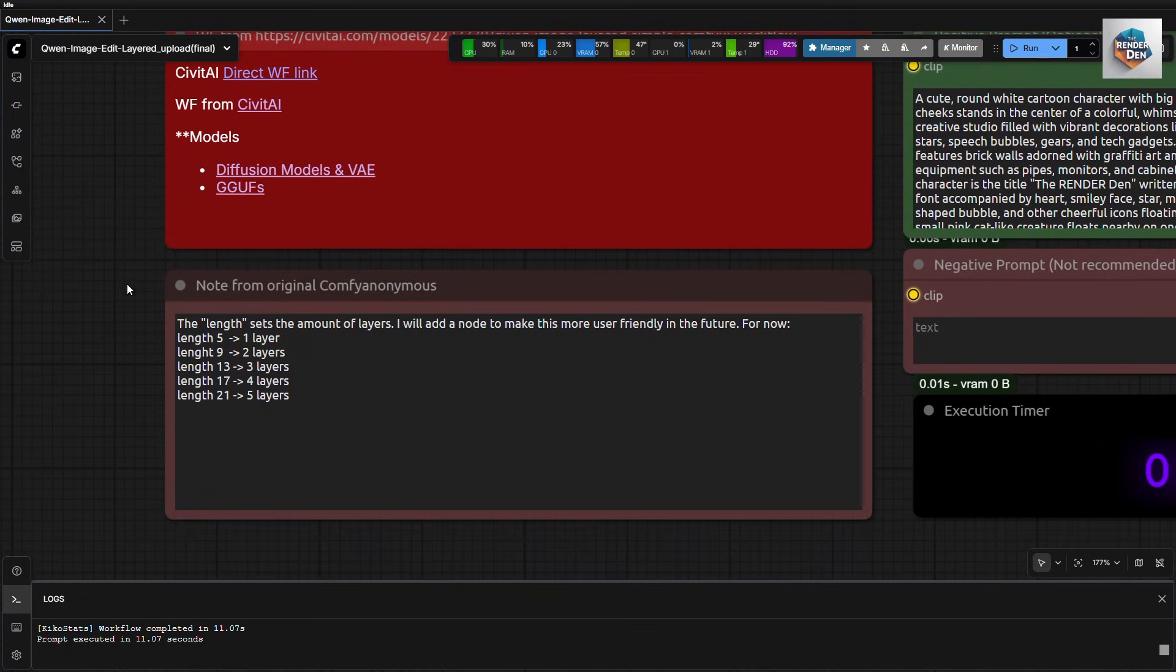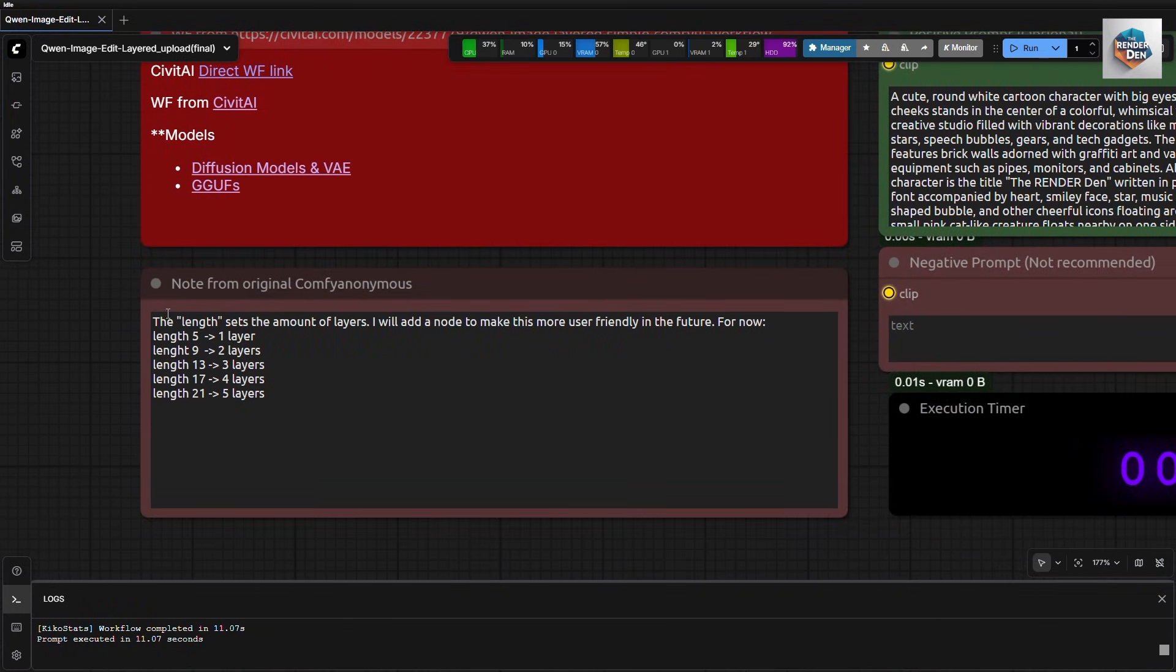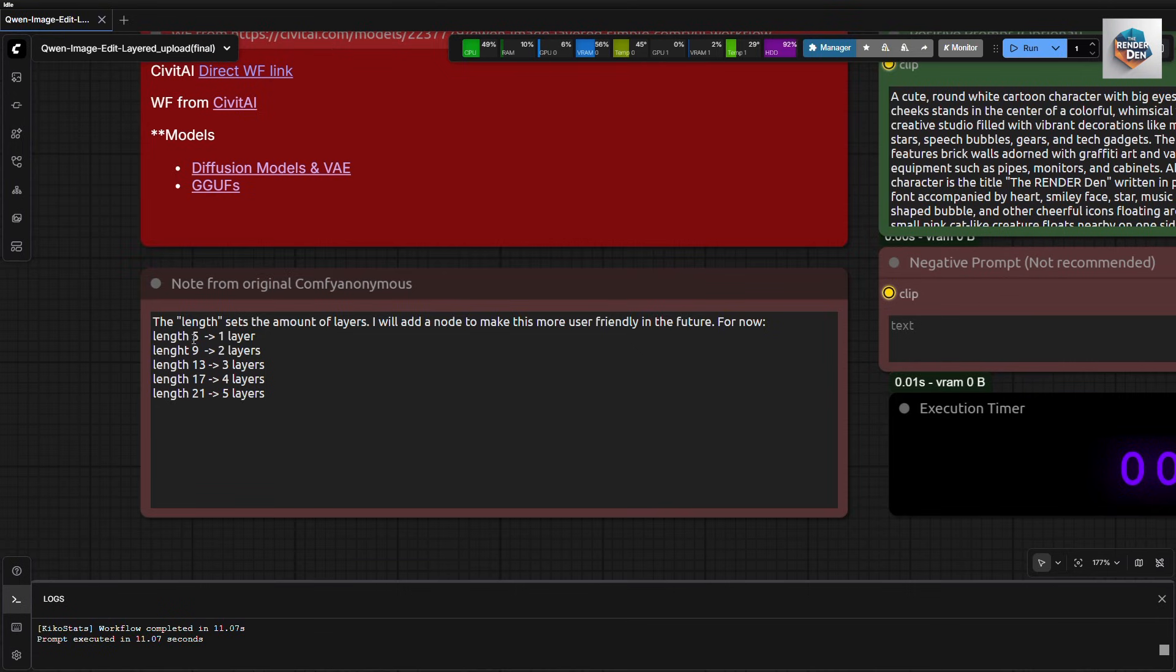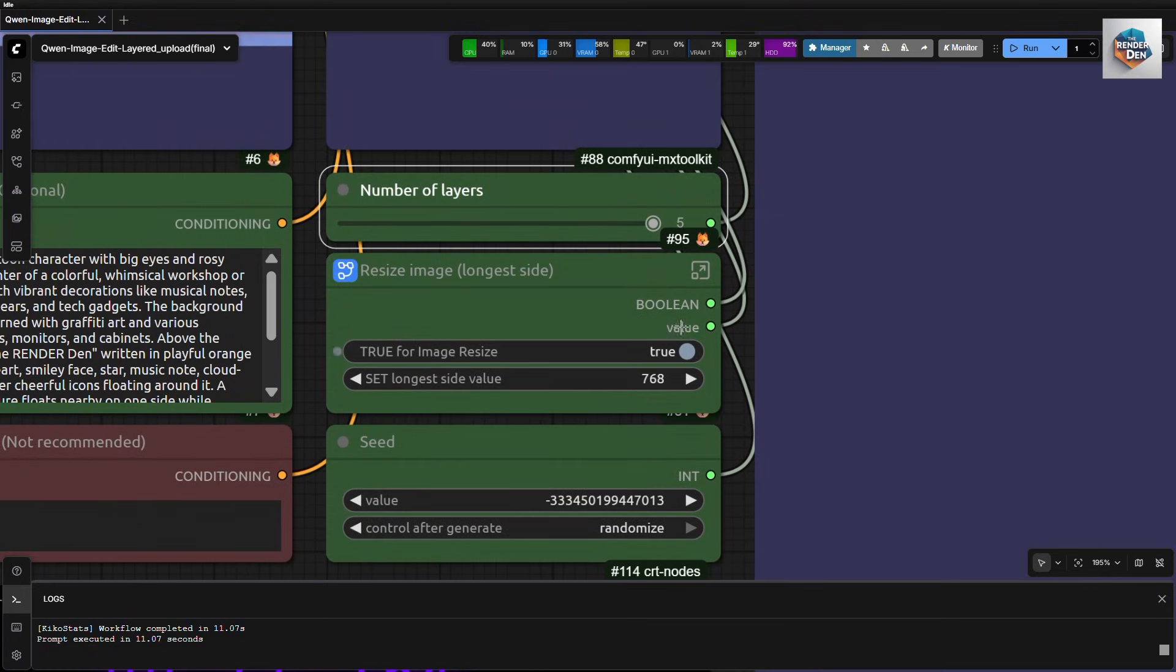This is the note that can be found in the original workflow from Comfy Anonymous. It tells you the mapping of frame numbers, or length, to the number of layers. But this workflow will do that for you. You just need to select the amount of layers you want to generate with the slider.